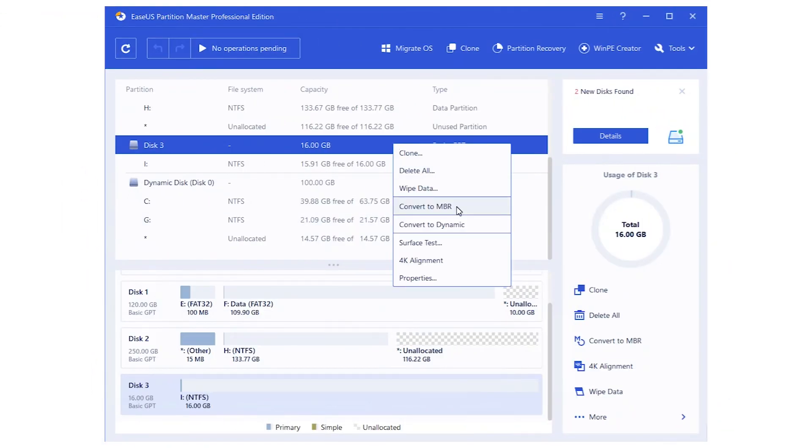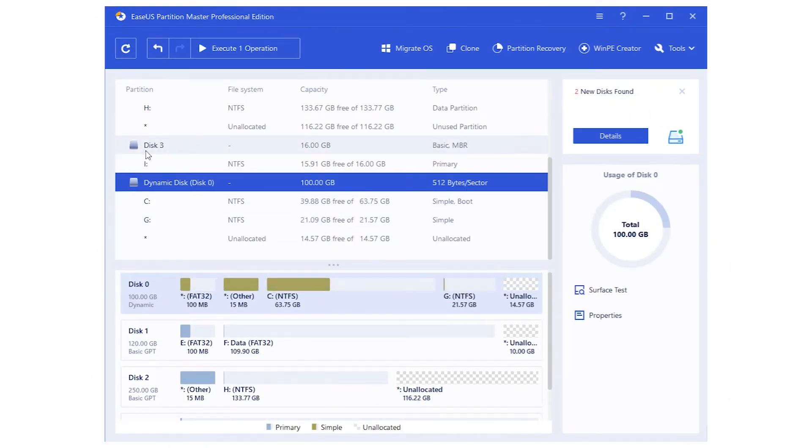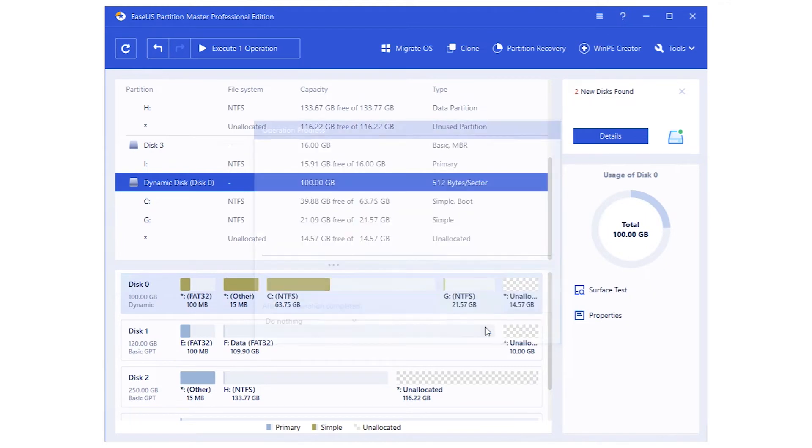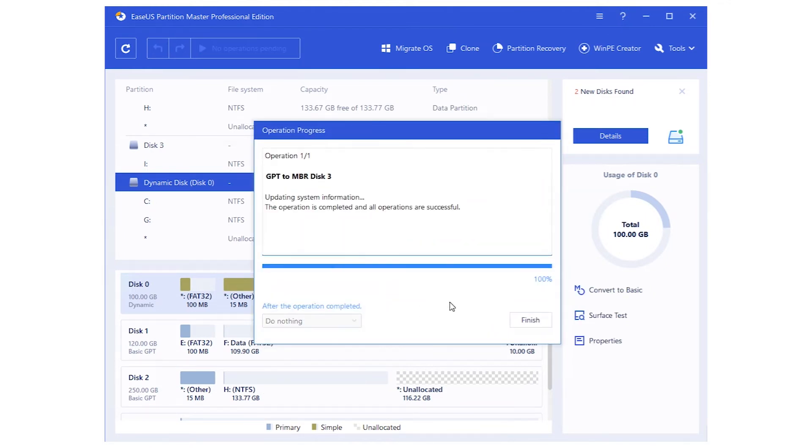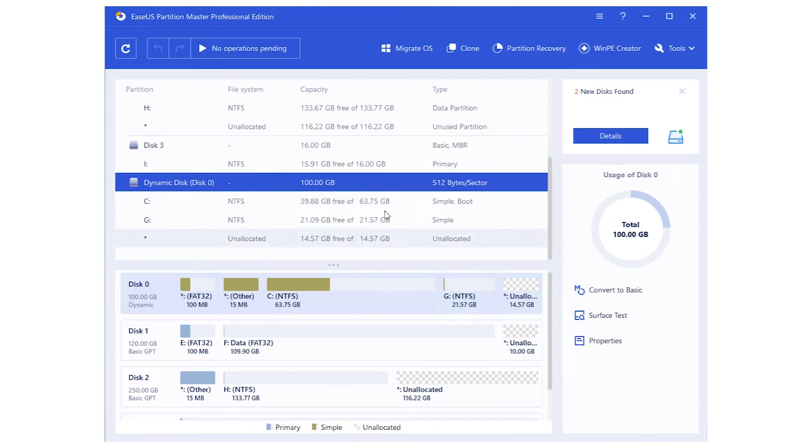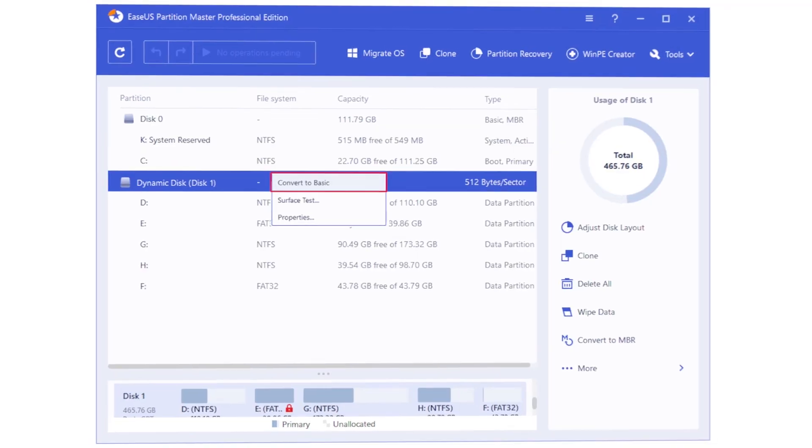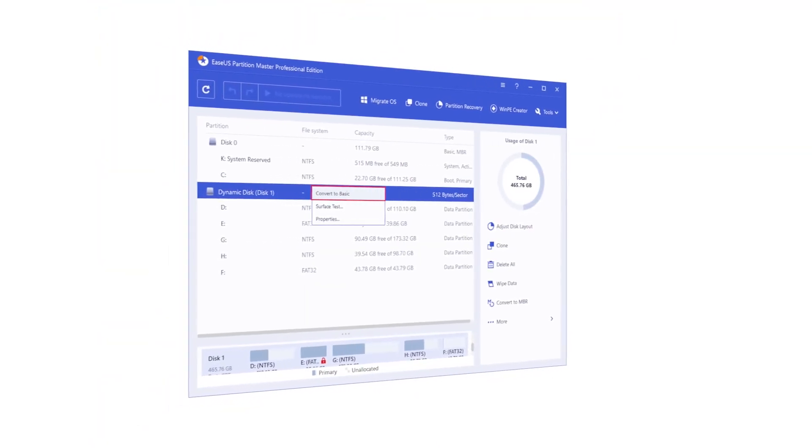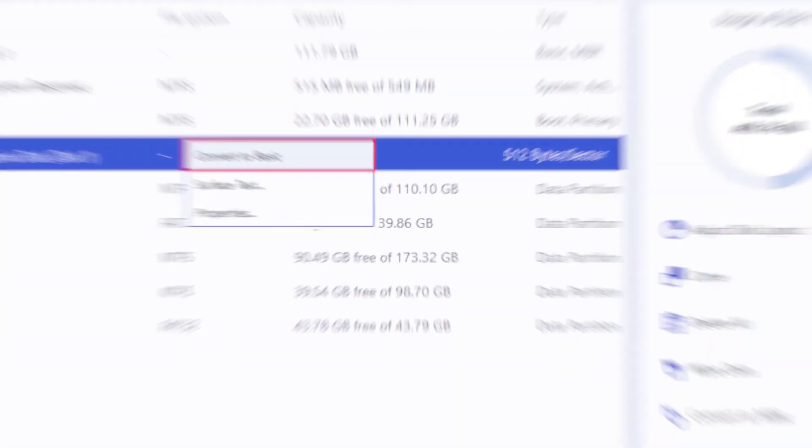Of course, you can also convert a GPT data disk to MBR style. You can also use this software to convert a disk between basic and dynamic without data loss.